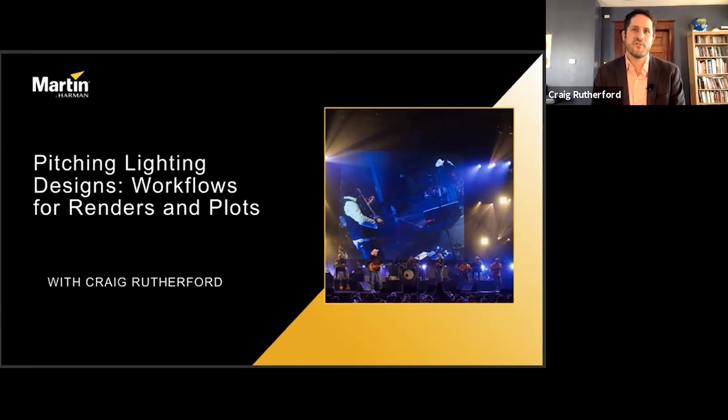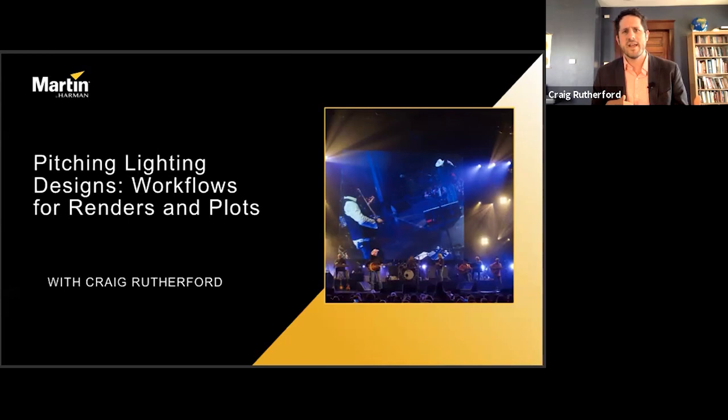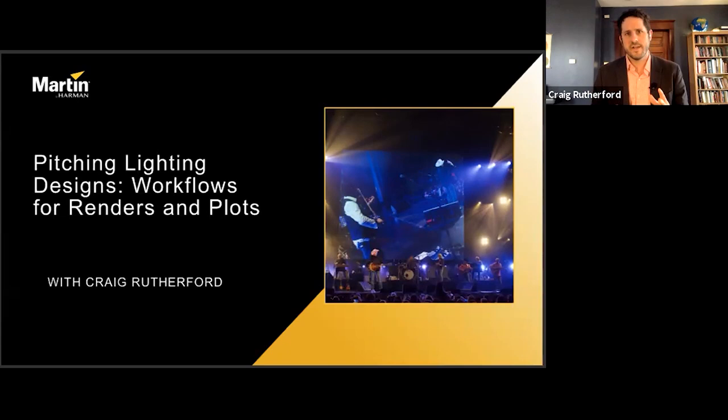A big thank you to Martin Professional and Harman, and especially Michael Grandinetti and Brad Schiller for bringing us all together. In my last webinar, we explored lighting design in a theoretical sense. What I want to do in this webinar is discuss one possible workflow — the one I use — when I'm getting ideas from my brain onto paper, into a computer, and ultimately in front of a client. This one will be a bit more on the practical side of the theory-versus-practice sliding scale.